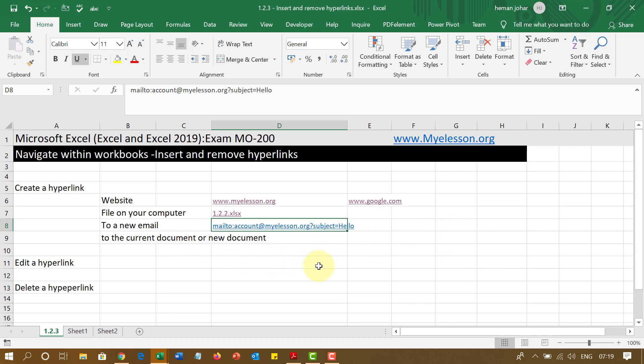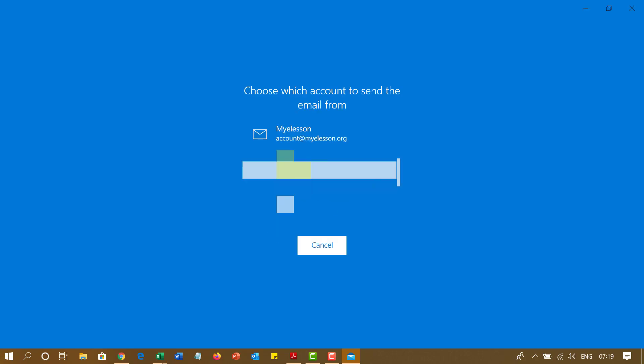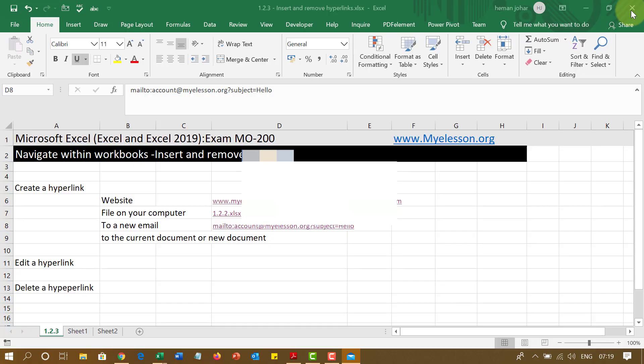So if I click over here now, it will open my email application. In my case, my email application is the Microsoft email application. And I can use that email application to send an email.